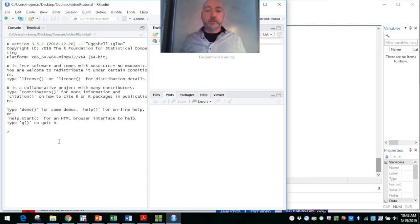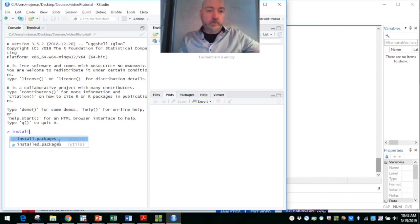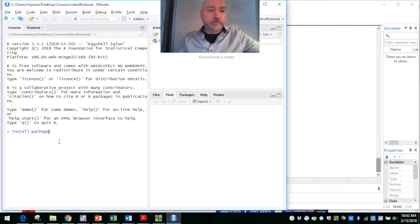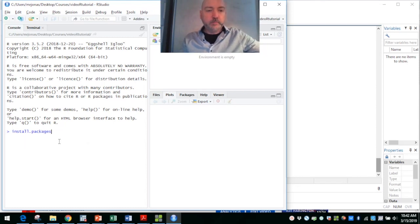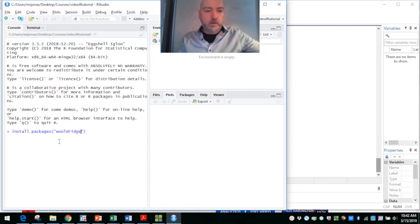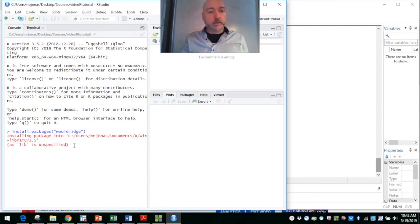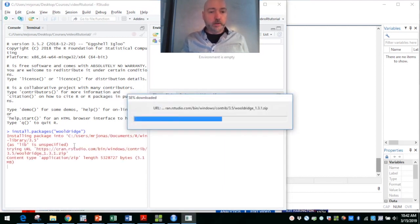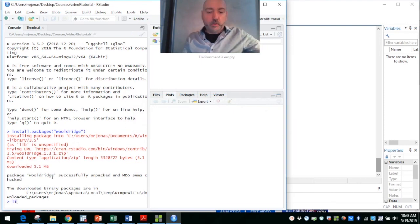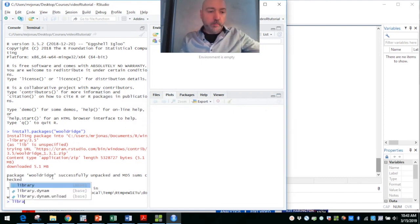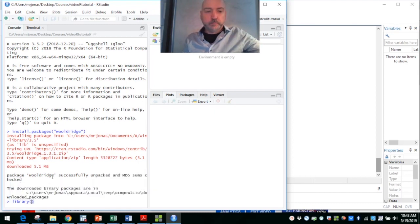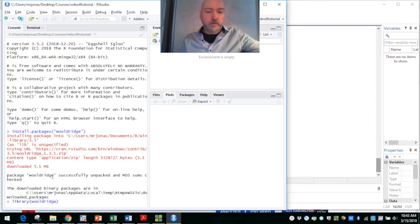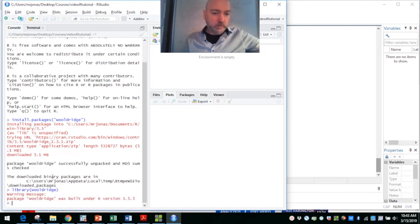In this case we're going to install the package Wooldridge, which will give us access to those Wooldridge textbook datasets. If you haven't done this already, we'll just go install.packages and we'll spell it correctly, Wooldridge. I'm not going to do this, I've already installed it here, so it's going to look for it and tell us that it already exists. So it's going to update that.